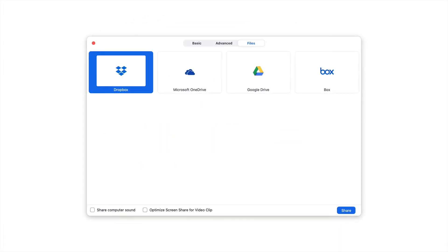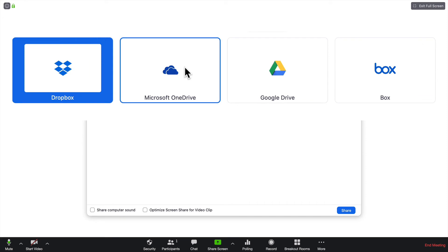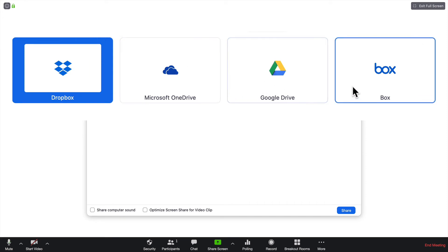The last tab that I want to show you is the Files tab. When you open it up, you'll see four options: Dropbox, Microsoft OneDrive, Google Drive, and Box.